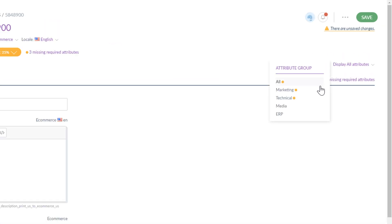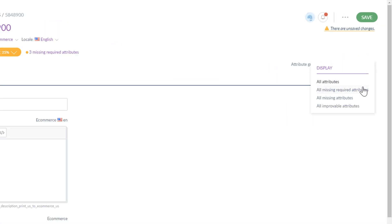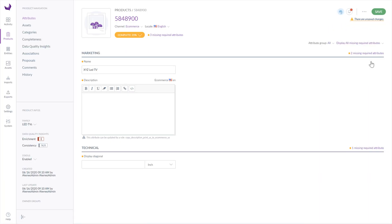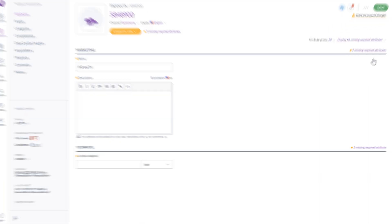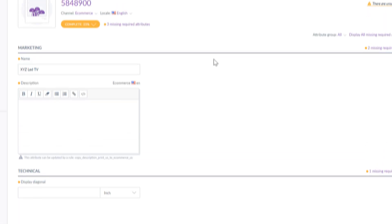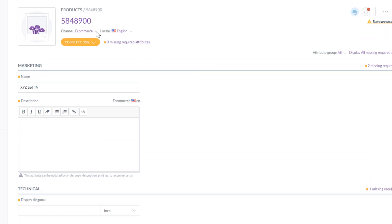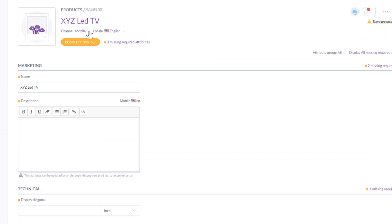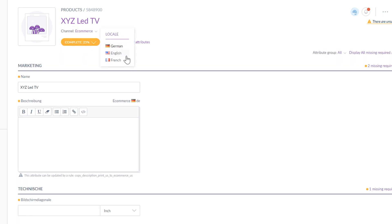To facilitate data entry, this view can be filtered by a group of attributes and you can choose what particular attributes should be displayed. In this case, the required attributes are Name, Description and Display Diagonal. Those attributes have to be completed in every channel – e-commerce, mobile, print and in every locale – English, German and French.